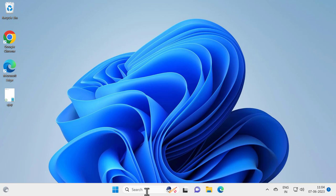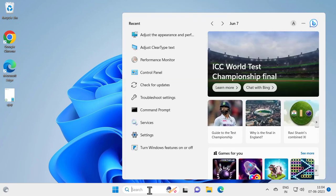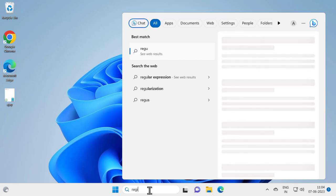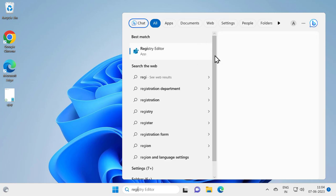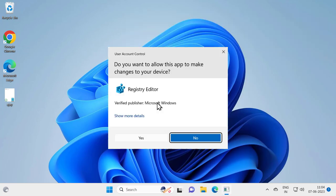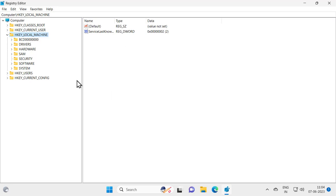After doing this, go ahead and restart your PC for the changes to take effect. If the issue is not resolved, let's move on to the next step. For that, go to the search menu and type 'Registry Editor'. In Registry Editor, you just need to click 'Run as administrator' and click Yes.